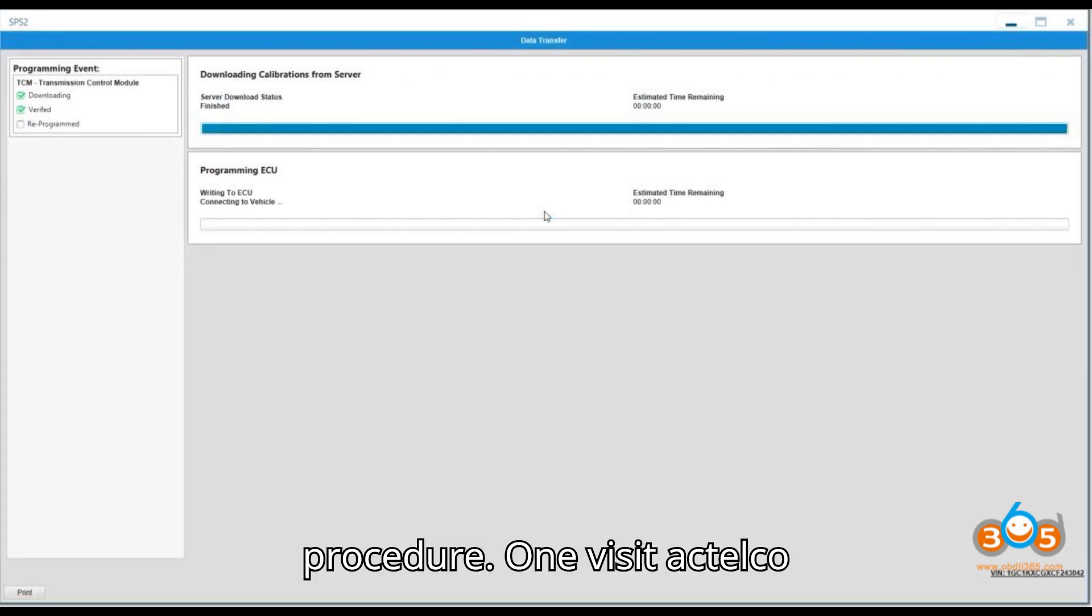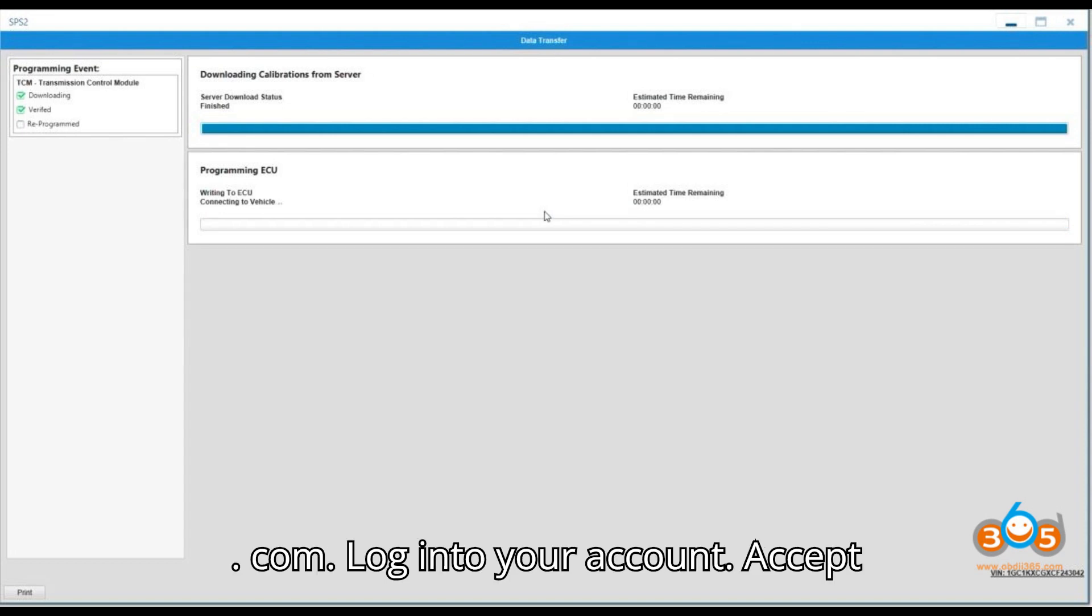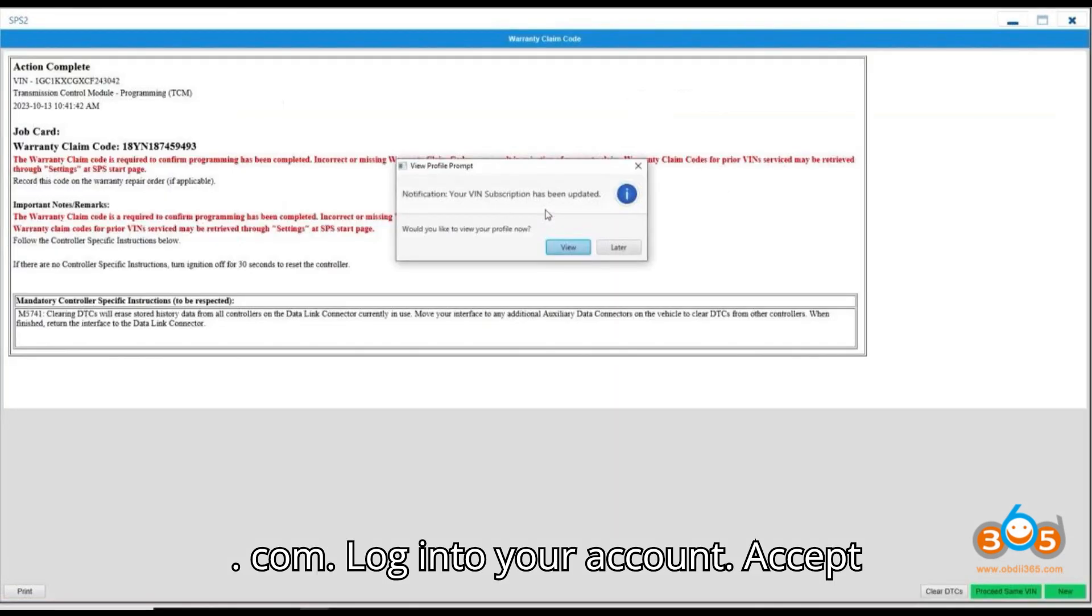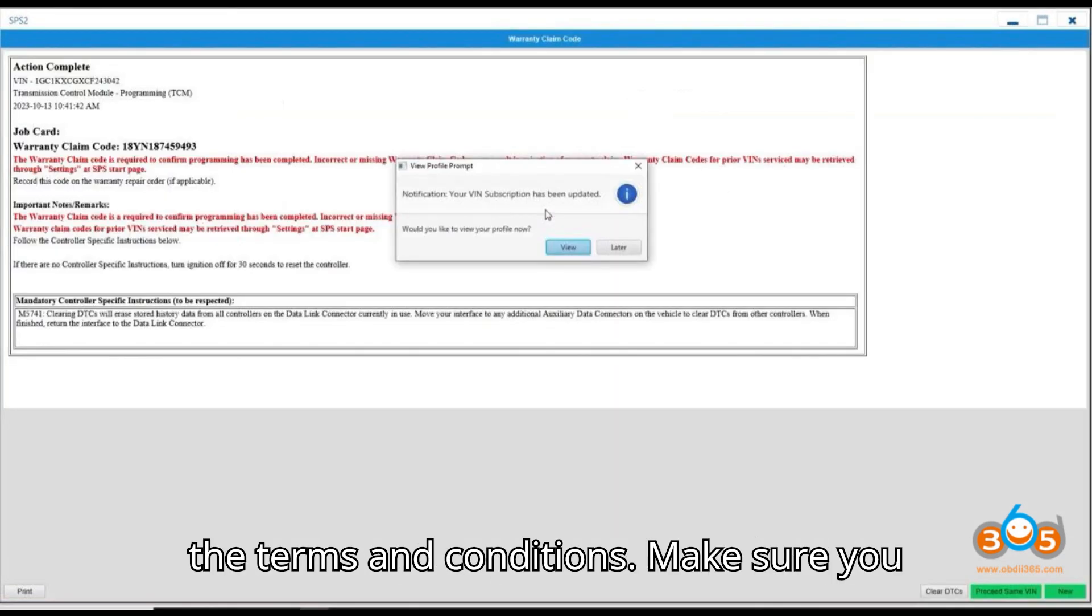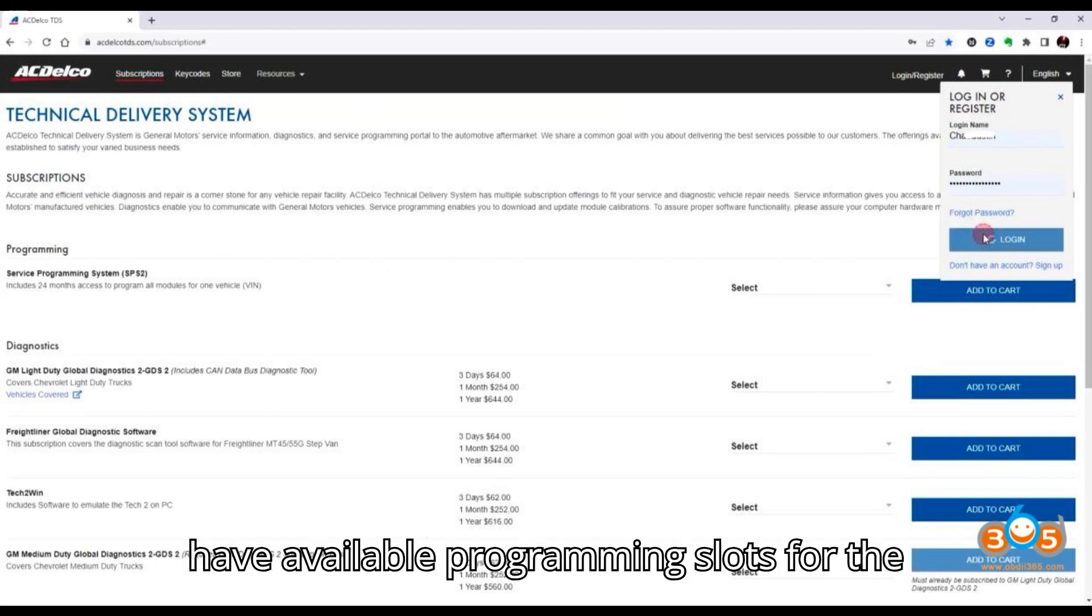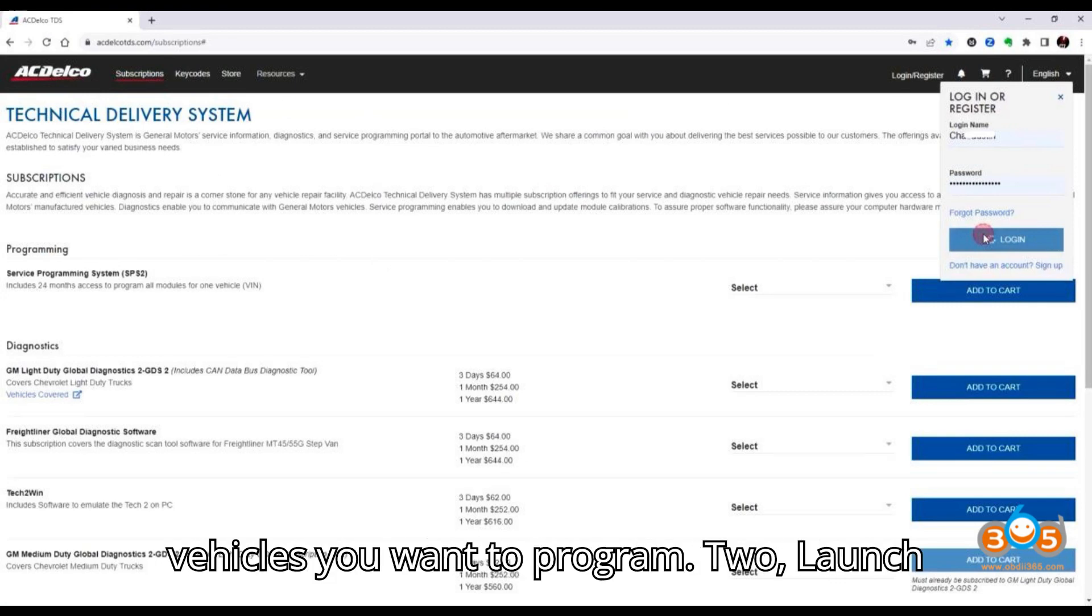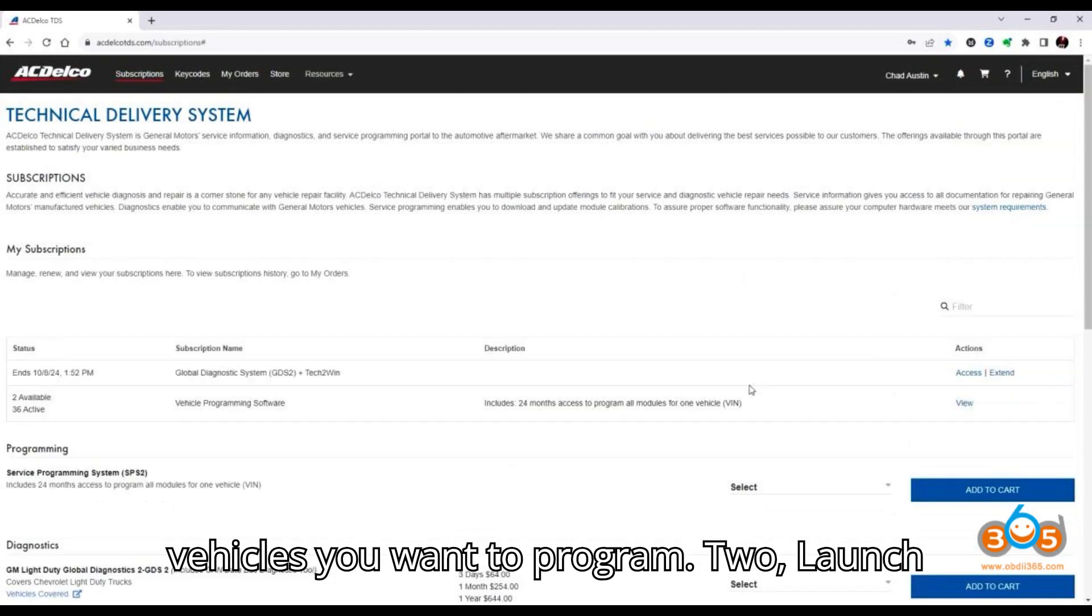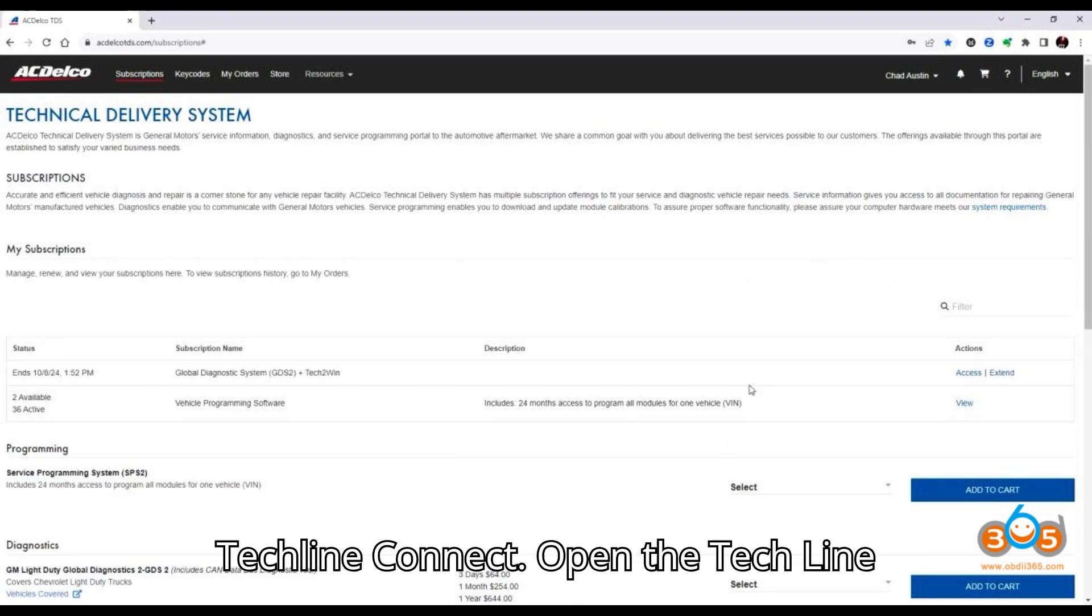Procedure 1. Visit actelco.com. Log in to your account. Accept the terms and conditions. Make sure you have available programming slots for the vehicles you want to program. 2. Launch TechLineConnect.